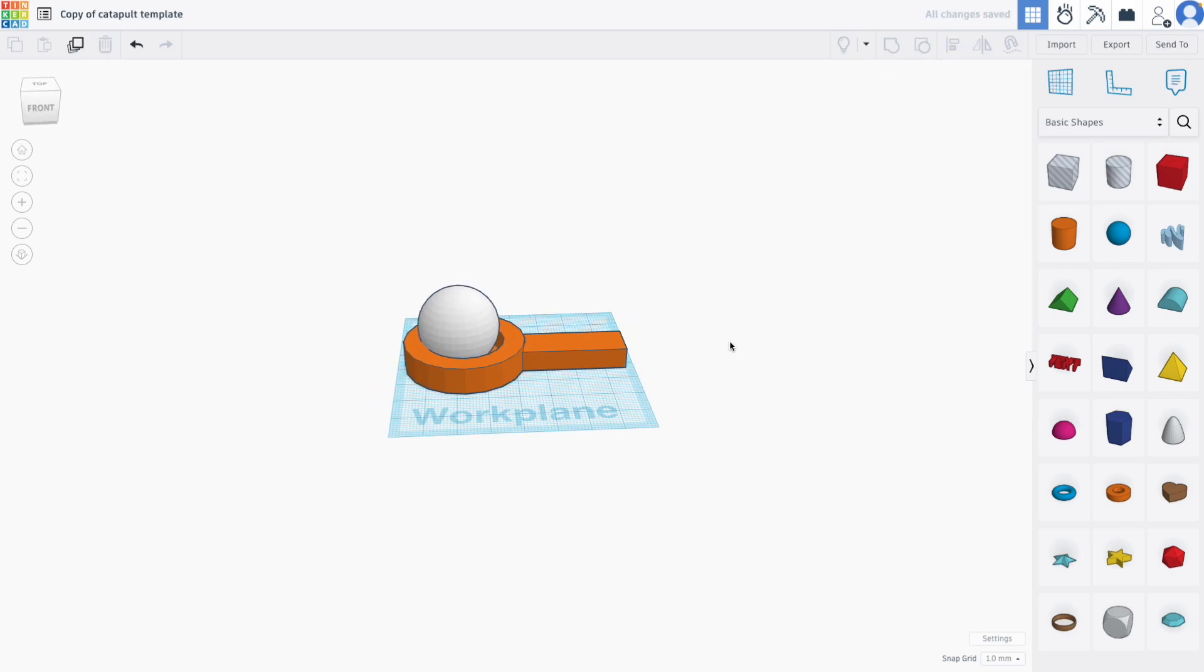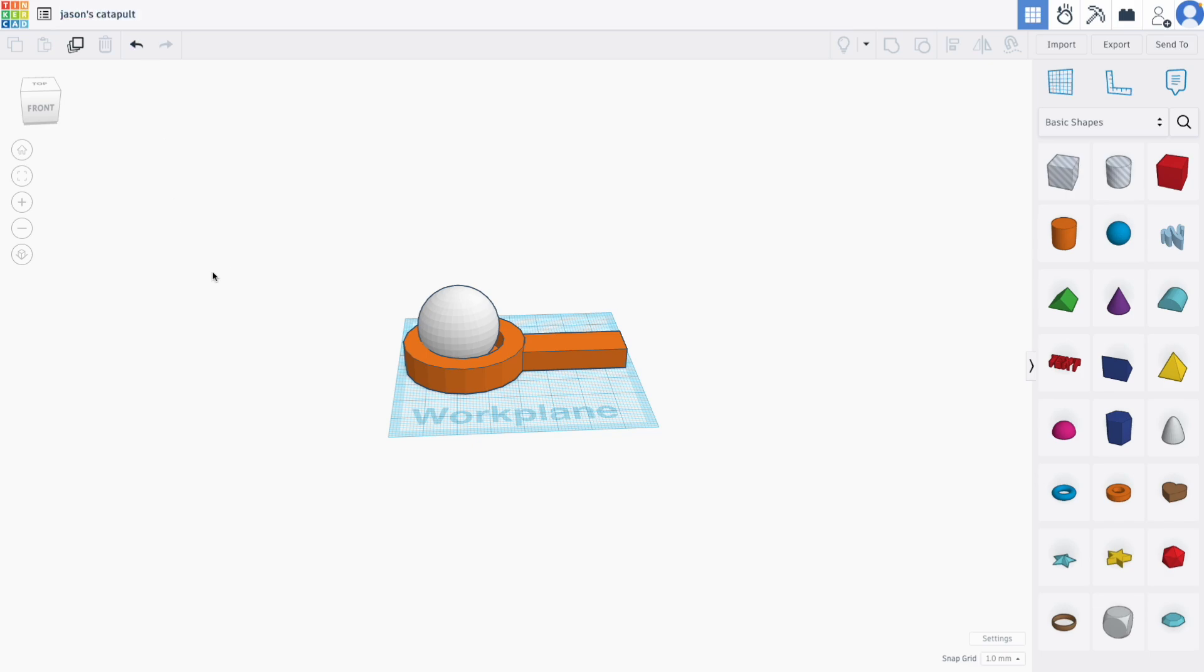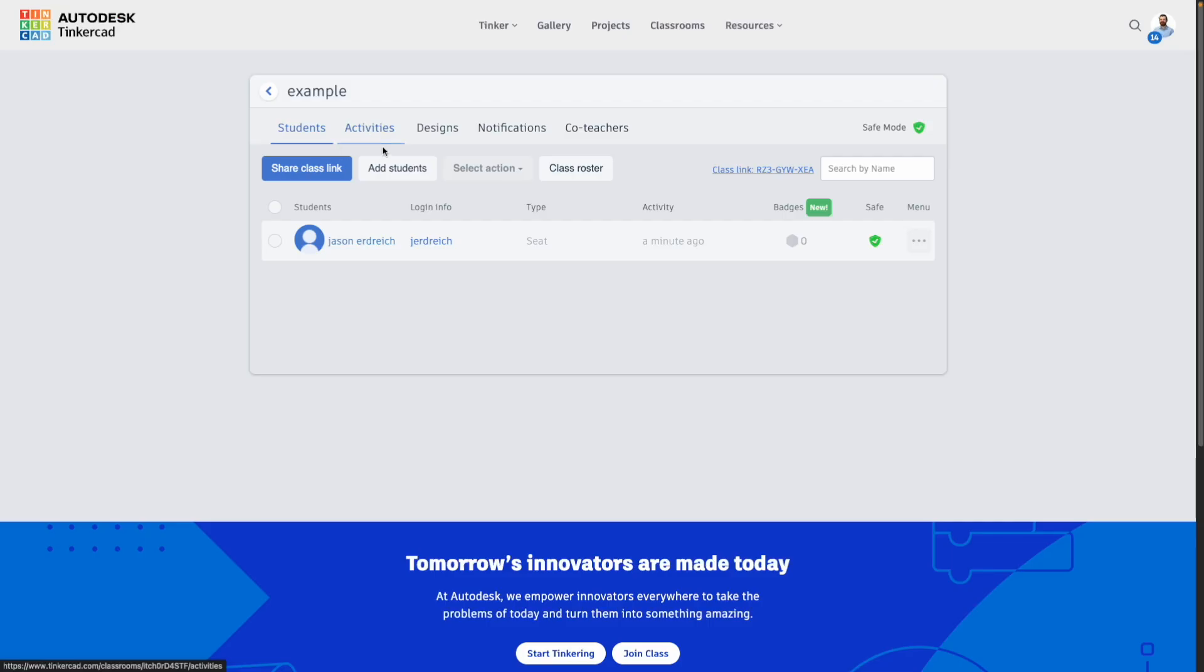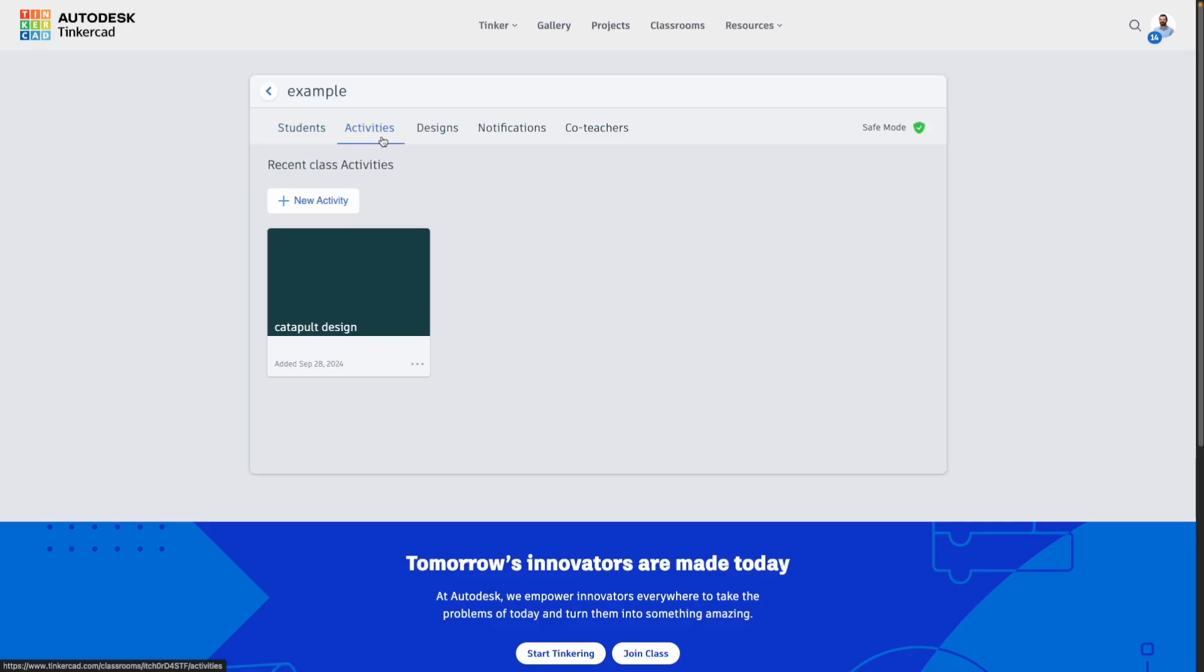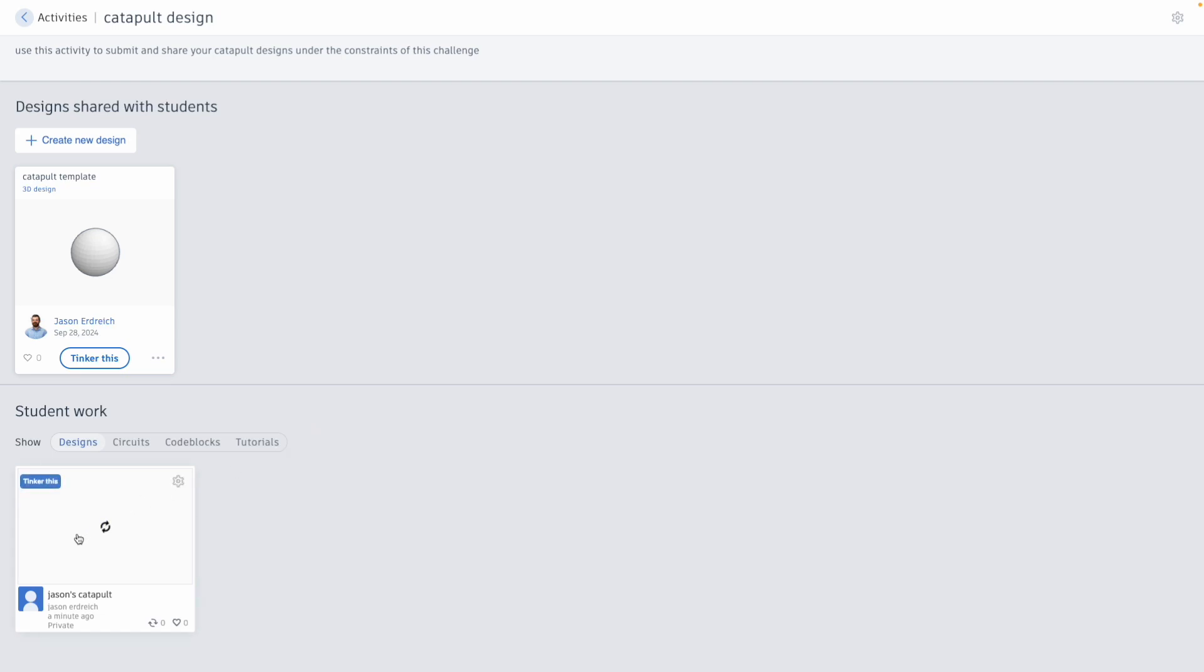It's also always a good idea to have your students name their designs to help you sort through projects when you download and export them for manufacturing. But when you go back to your class and you go to your activity, you will see your student work, and anything that's been submitted by a student down here if you had multiple students submitting things.